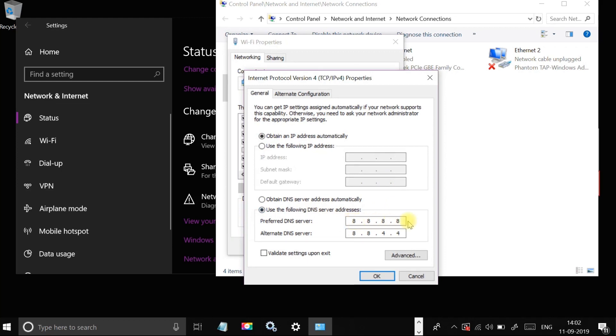For alternate DNS server, type 8.8.4.4 and click OK.